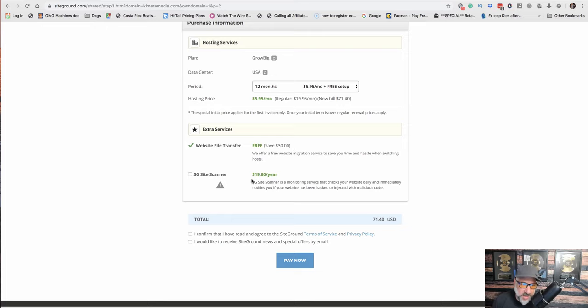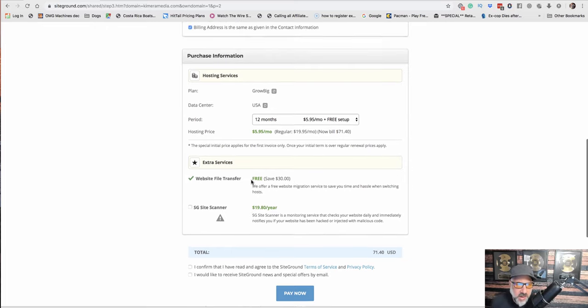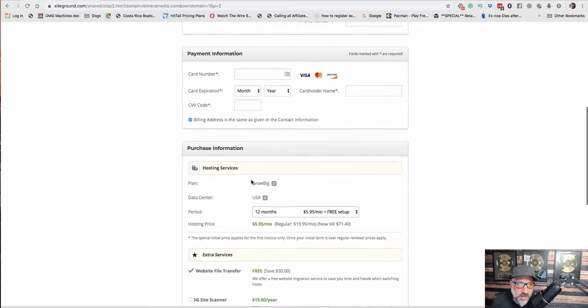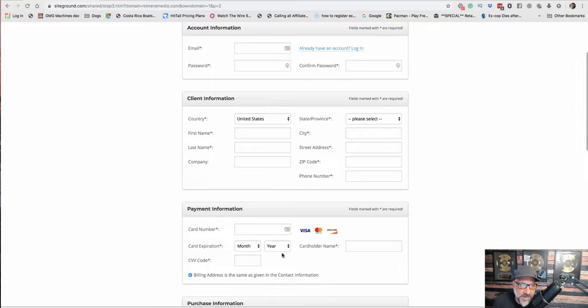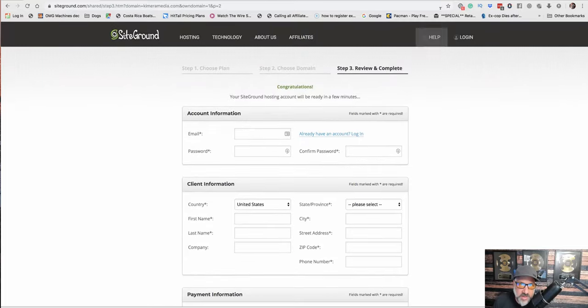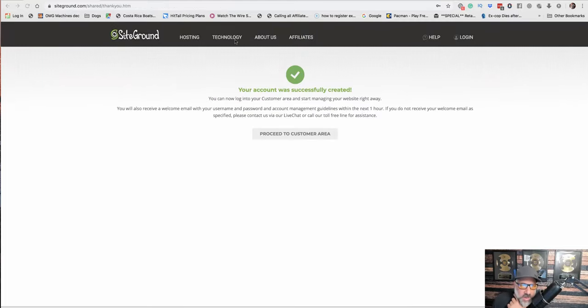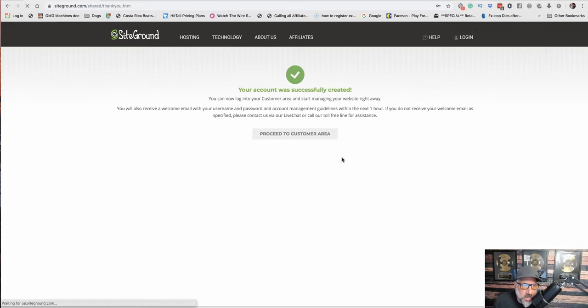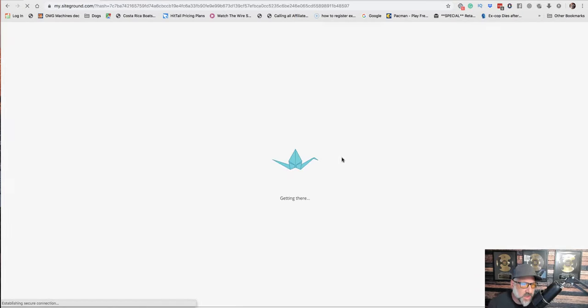So let's click, I don't need the site scanner. So what I'm going to do is just simply fill in all my information and we'll go to the next screen. All right, so I just purchased. Let's go over, it says Proceed to Customer Area.